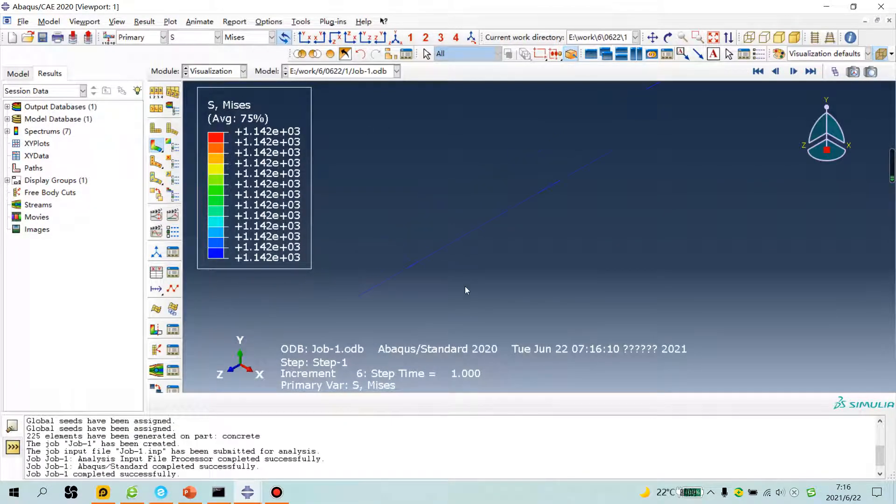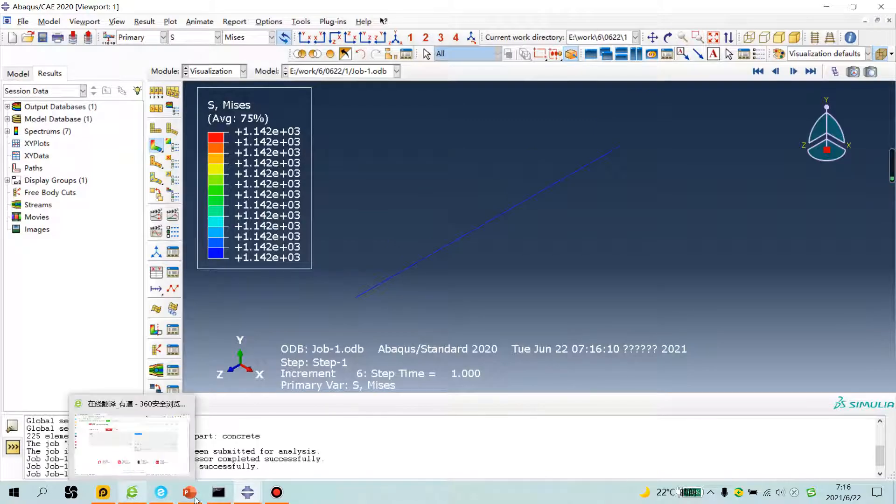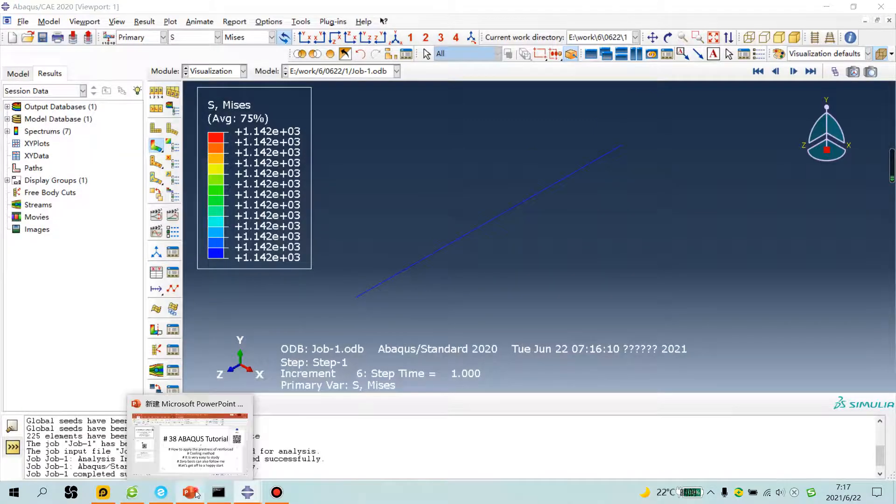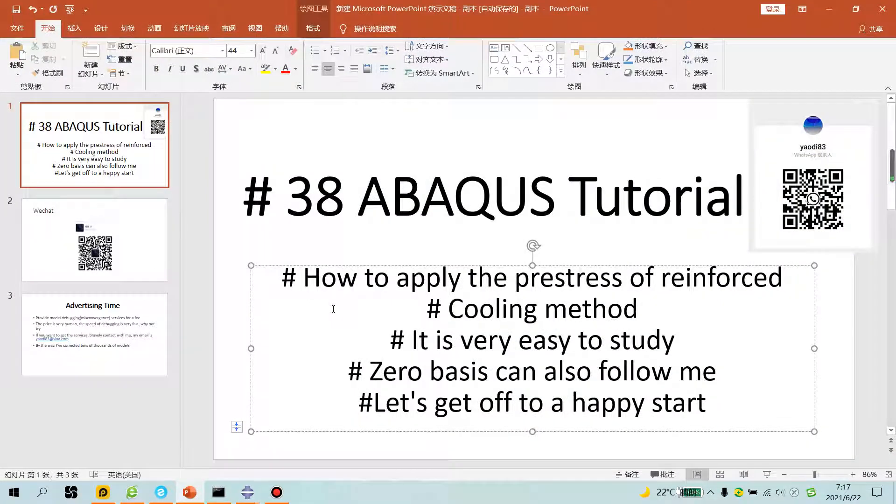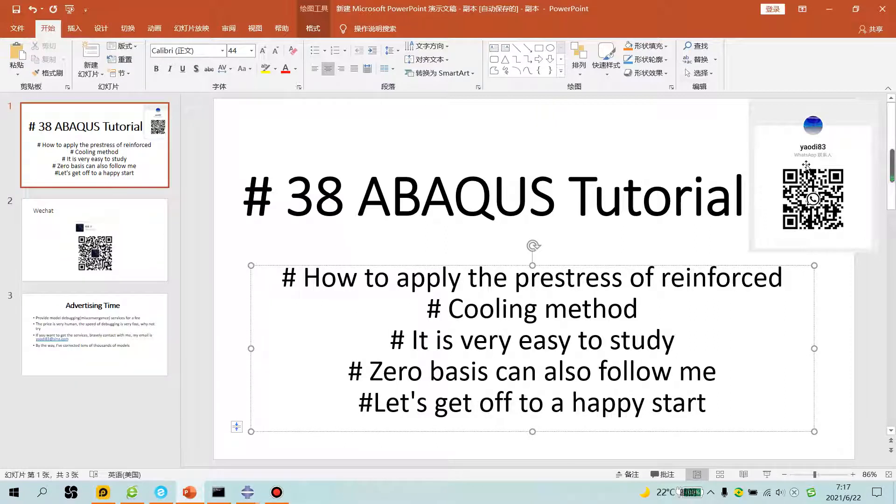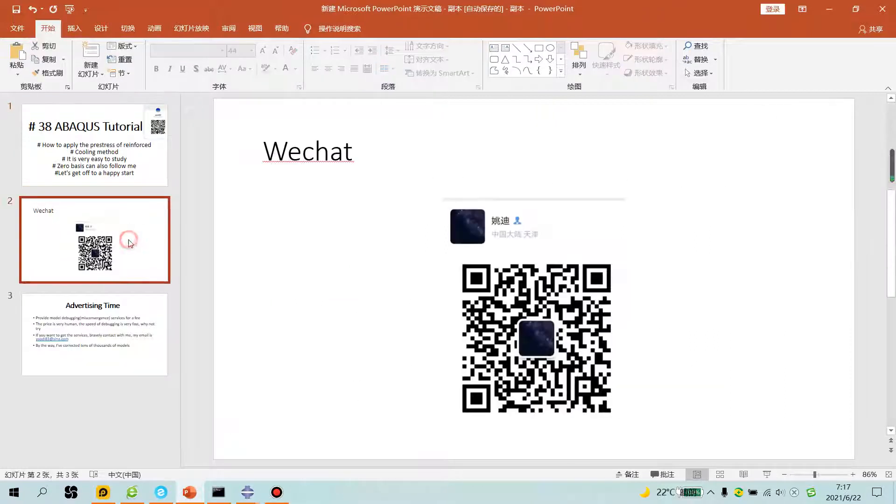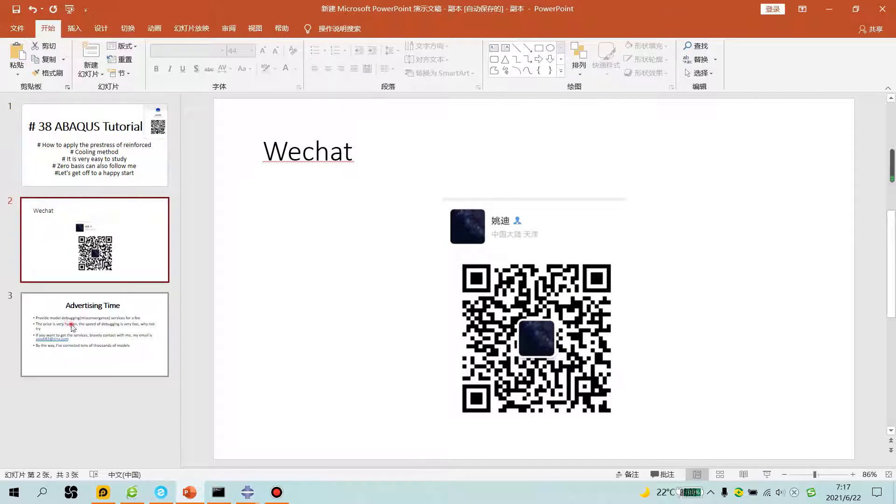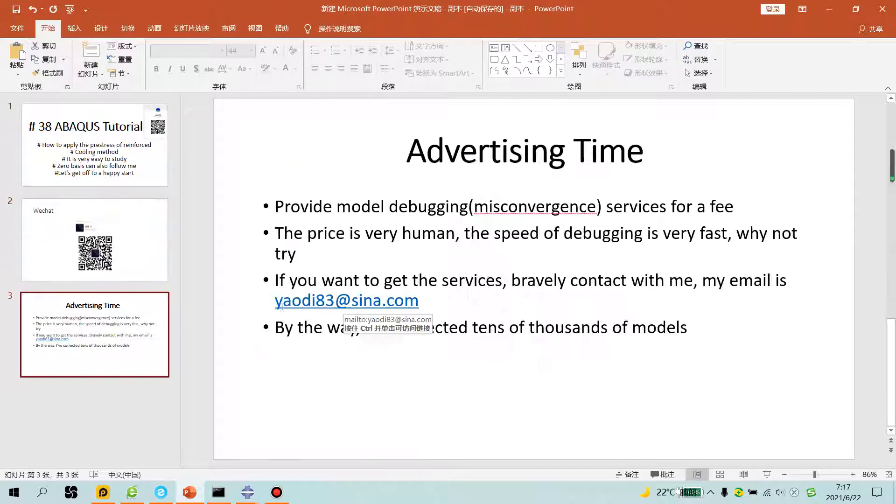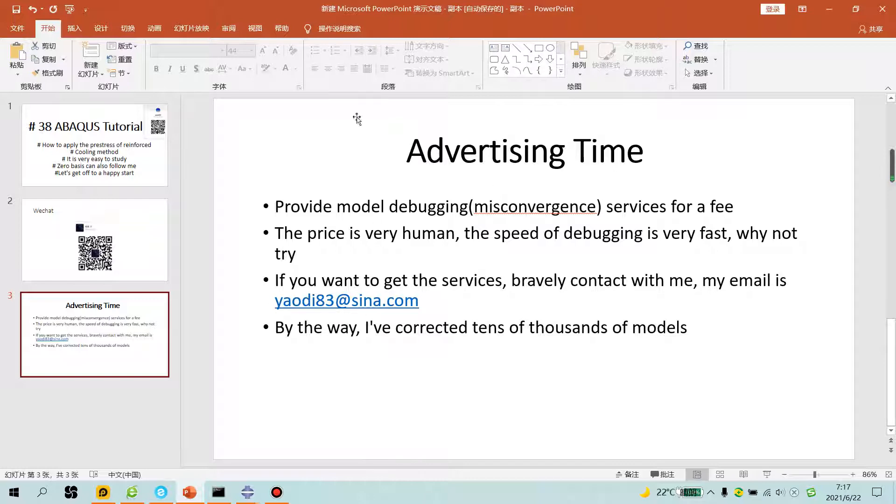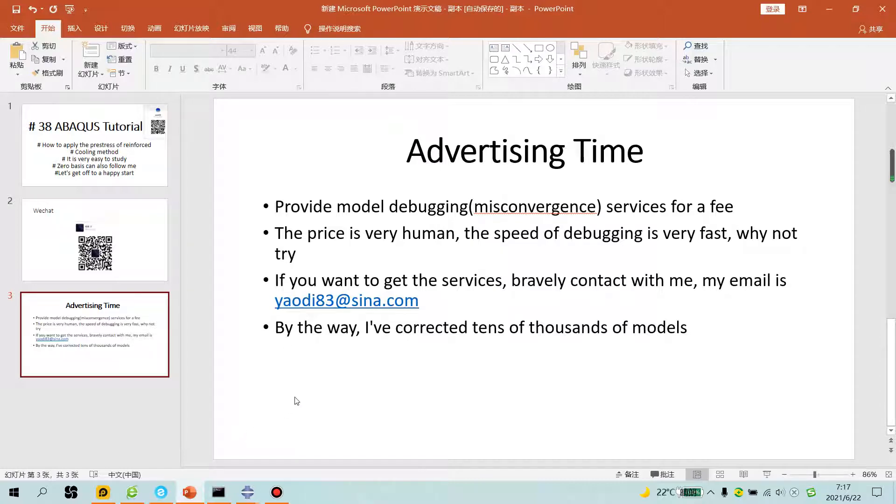I hope you happy. This is my WhatsApp, my WeChat, my email. You have any question, send email to me. Advertising time. See you tomorrow, bye bye.